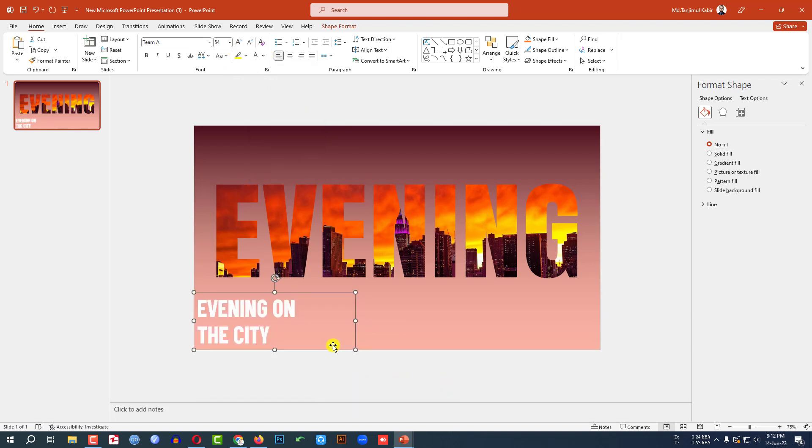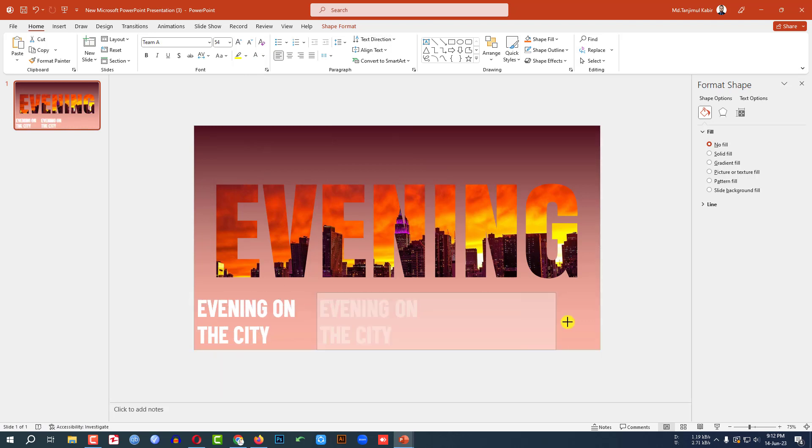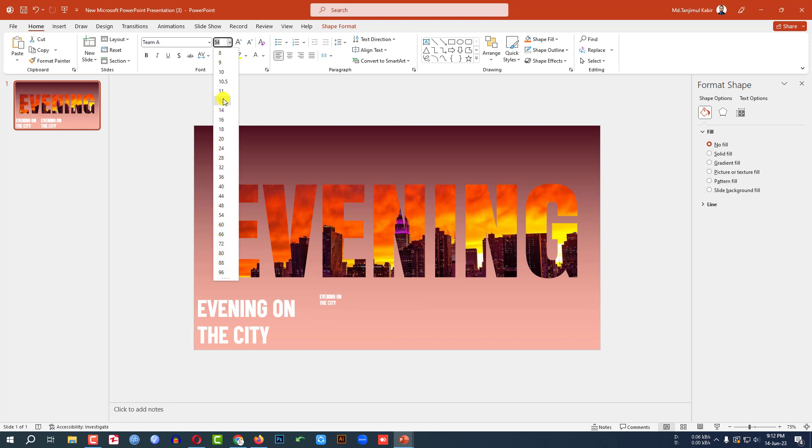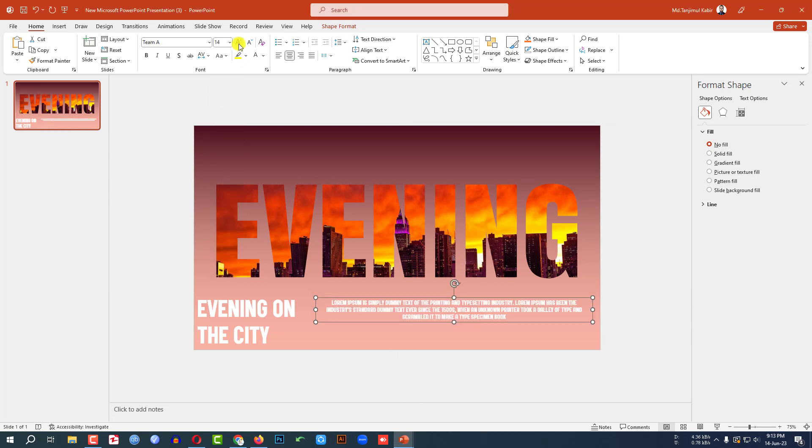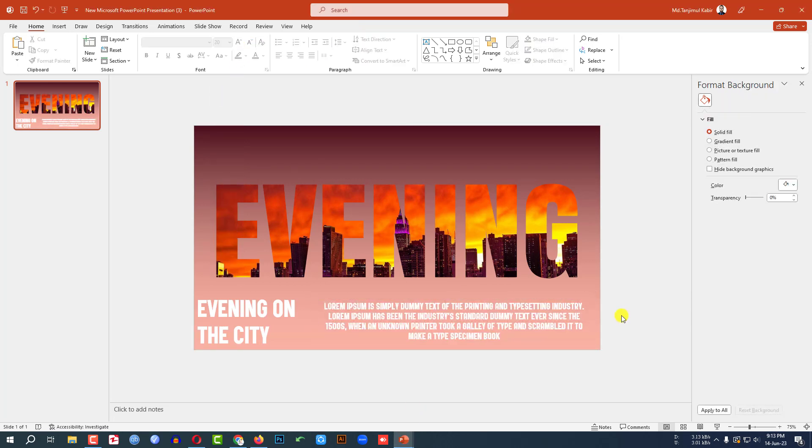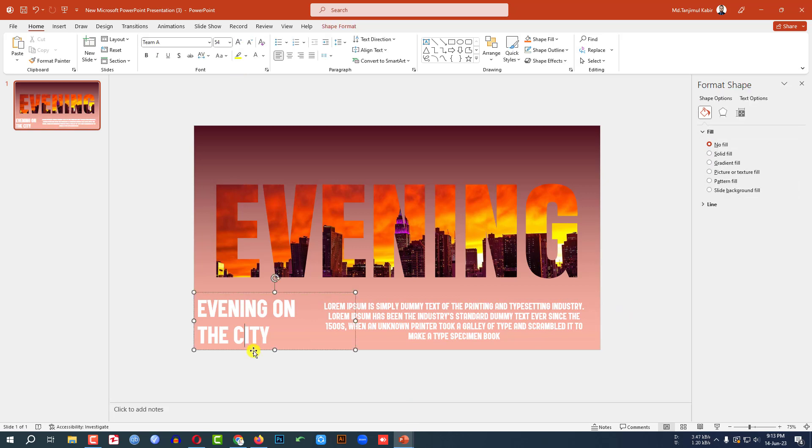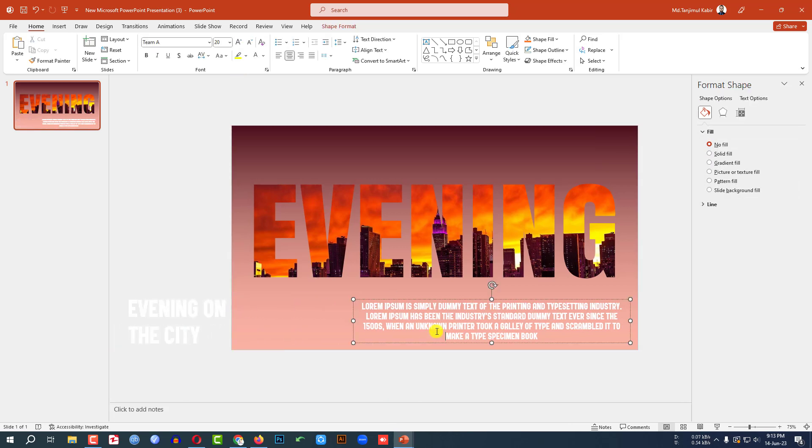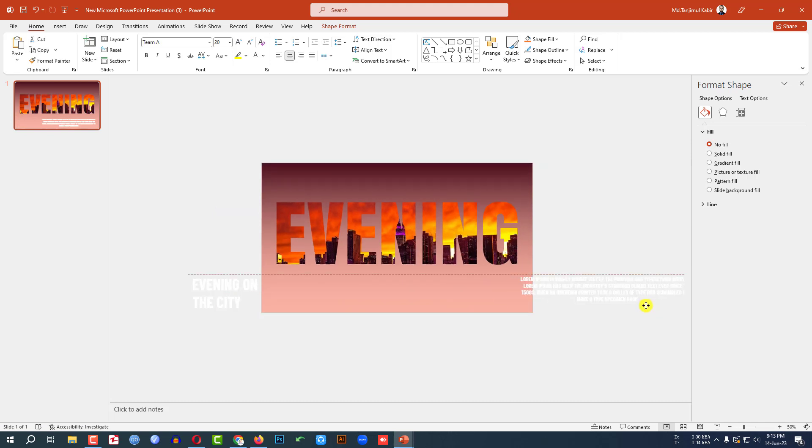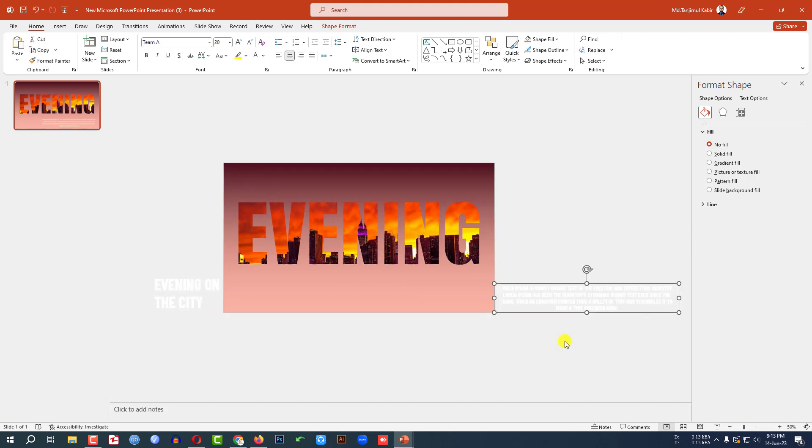Press Ctrl D to duplicate and place it here. Make it this type. Decrease the font size. And right here some demo text. And increase the font size. And place it like this. Then select the text box, place it here. Then select this one. Let me zoom out. Place the text box here.